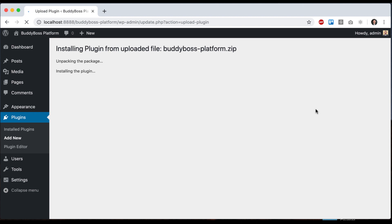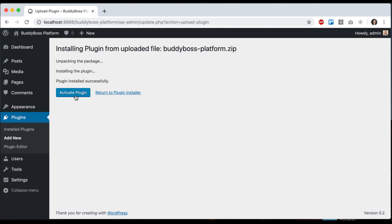This should just take a moment. And then we can go ahead and click activate plugin.